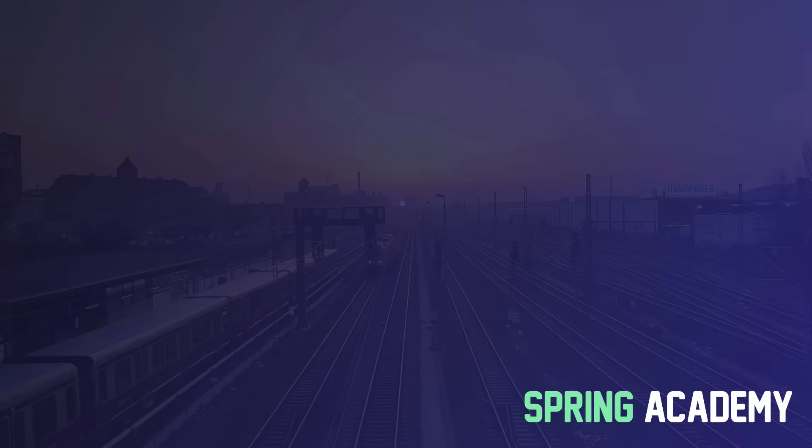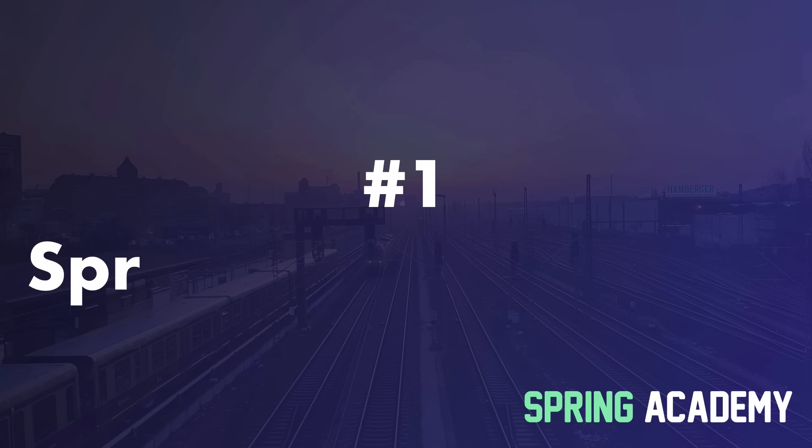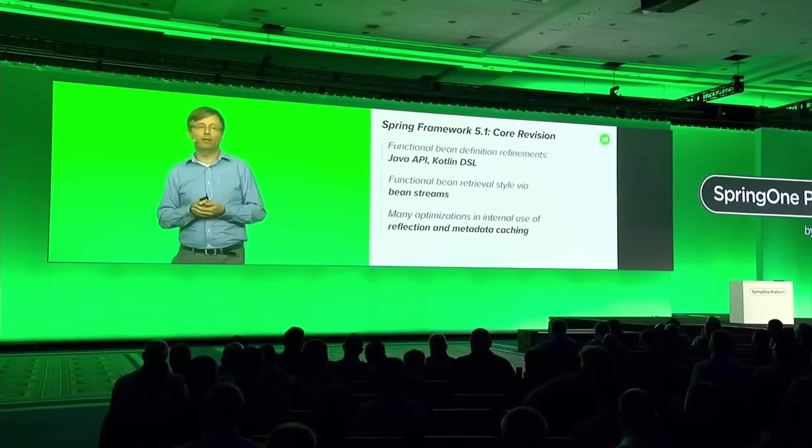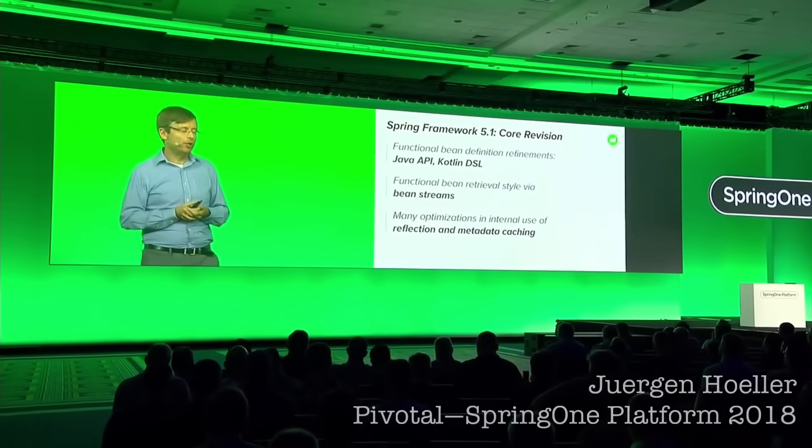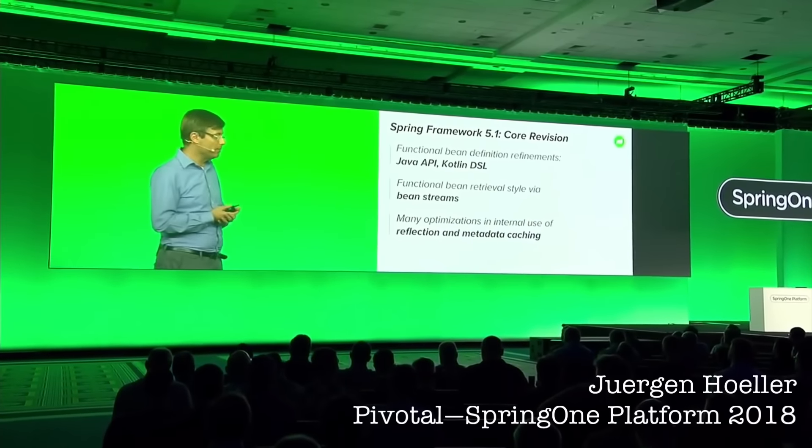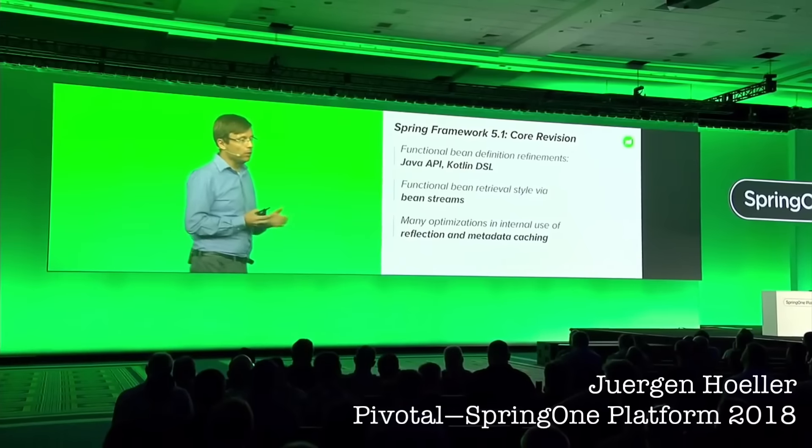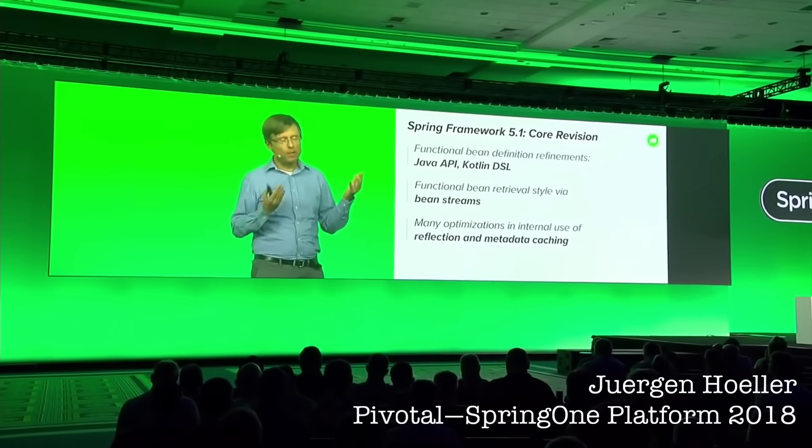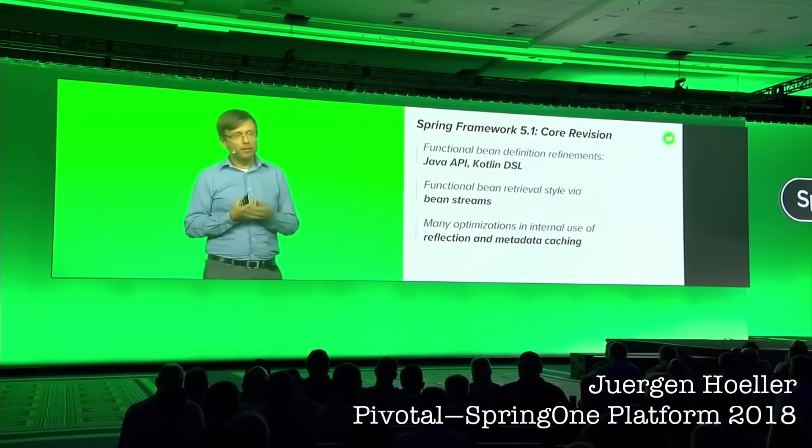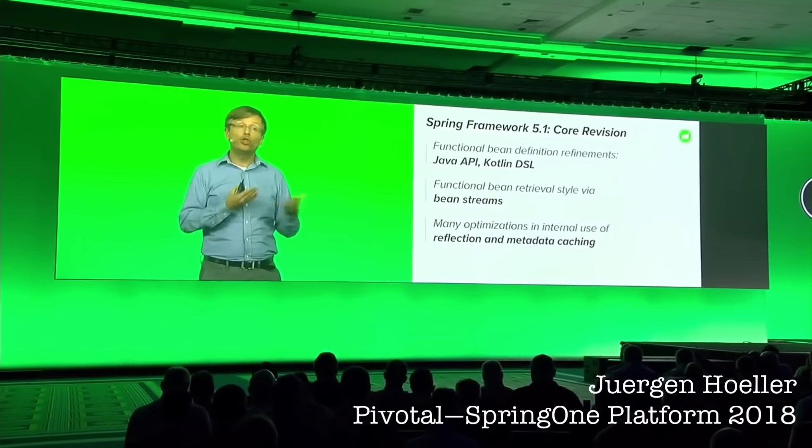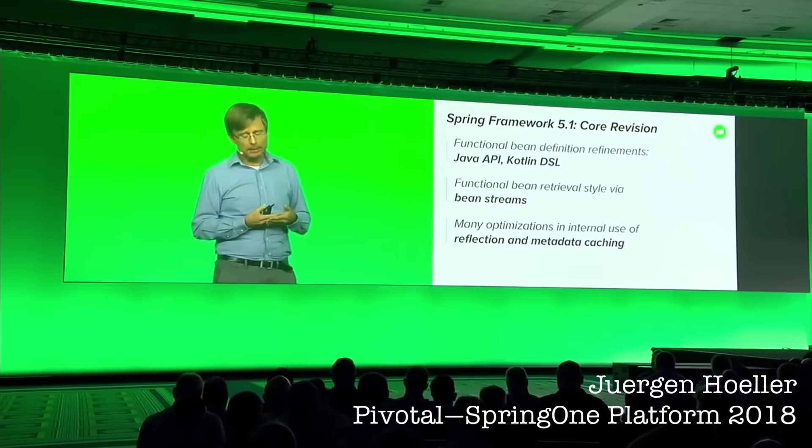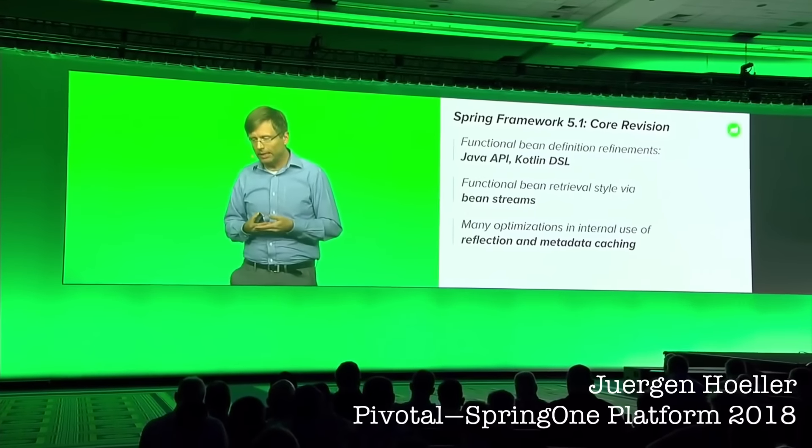The first one is Spring Boot 2.1 is built on the top of Spring Framework 5.1. This means that you will have all the goodies like improved startup time, support for Hibernate 5.3, and improved APIs for functional bean definition and functional beans retrieval.